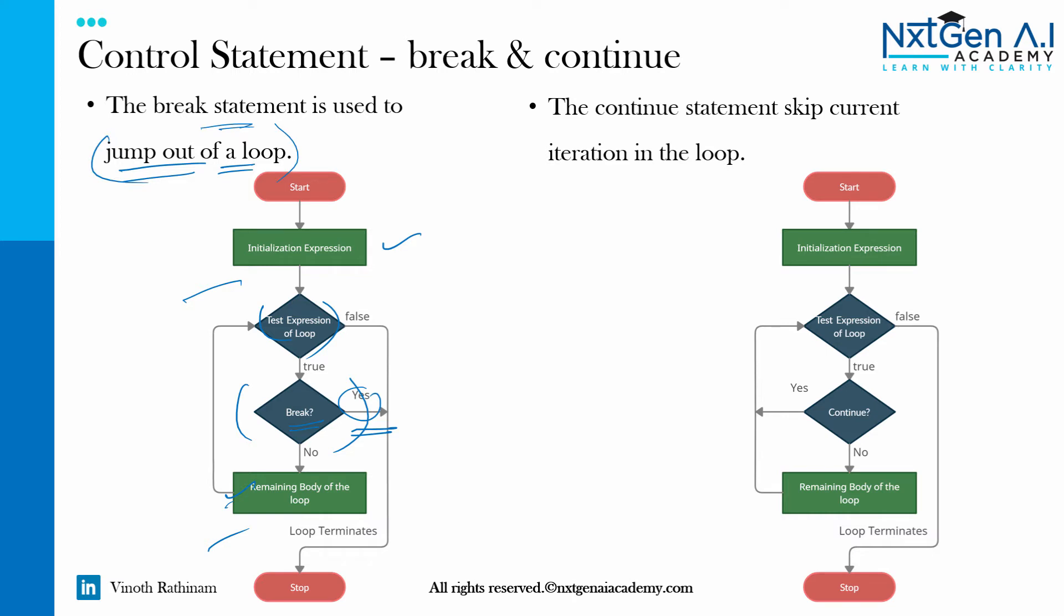In the same way, when you include continue, it will not come out of the loop rather than it will skip the current iteration in the loop.